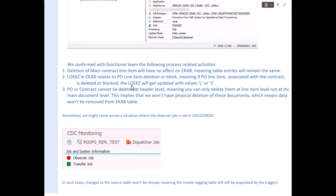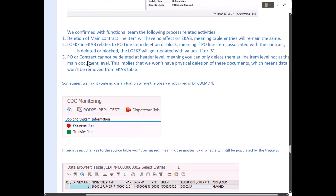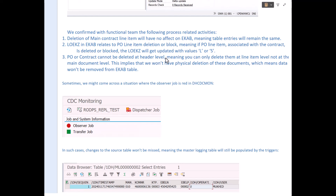The values of LOEKZ in EKAB can be L (item is deleted) or S (item is blocked). Purchase orders or contracts cannot be deleted at header level, meaning you cannot have physical deletion from the EKAB table. But even if physical deletions happen in exceptional or very rare cases, the CDC and database triggers are capable of handling that and will send the deletion all the way to ODQs, from where the BW info package or DTP will get it.